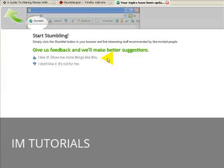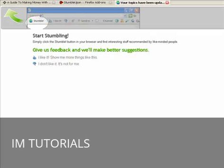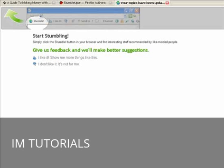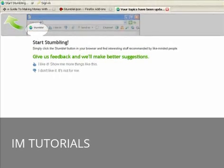Once you've clicked the different topics, you've hit the section where you've chosen your topics, you'll get this page here which basically says start stumbling. Simply click the stumble button in your browser and find interesting stuff recommended by like-minded people. Give us feedback and we'll make better suggestions. So, you start stumbling. If I just bring this down for you for a moment, you'll see the toolbar.